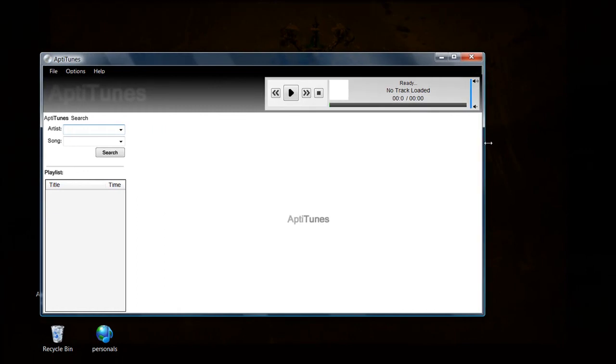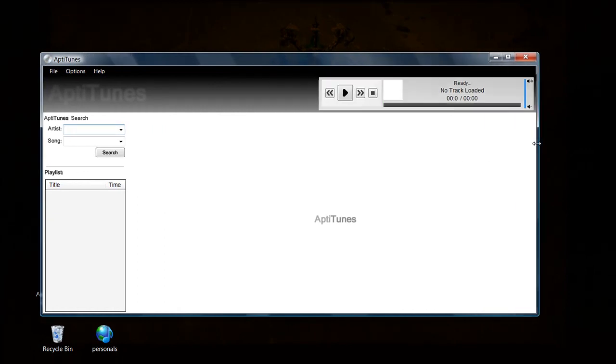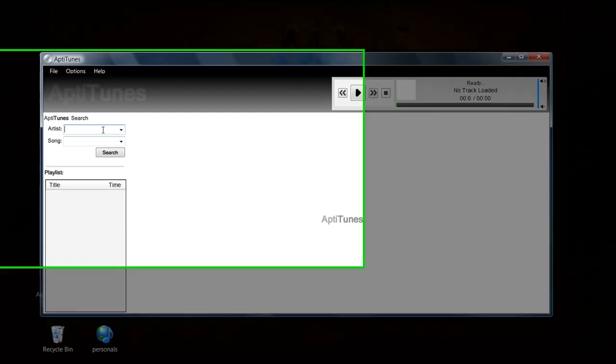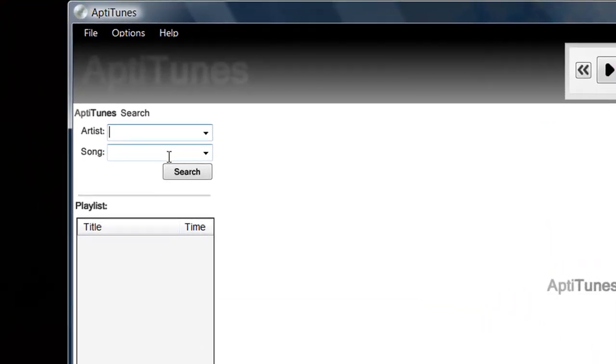Then you can see here we've got an artist and a song title search. This is the basic version of AptiTunes right now. There'll be some more features added in the basic, but for now it's just the artist and the song title search along with some download features.